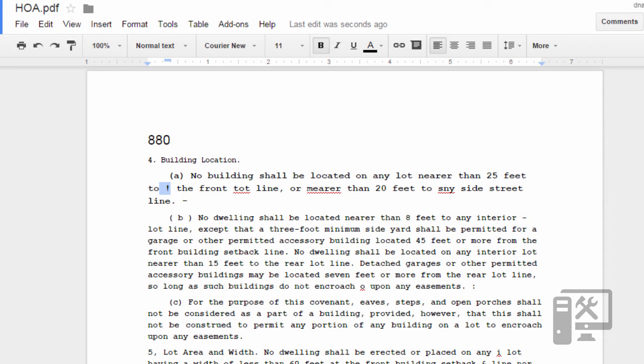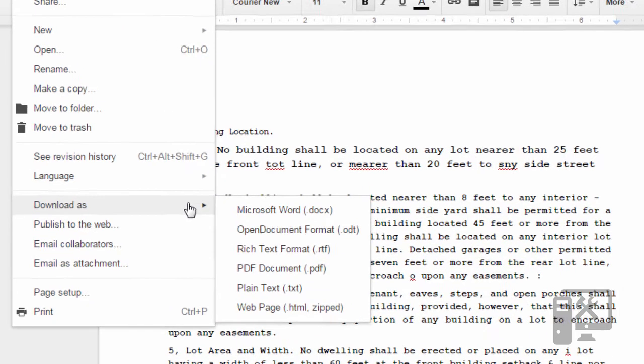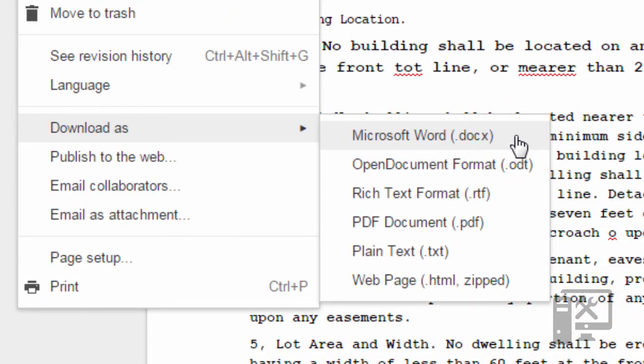And then it is in Word. If you want to download it as a Word file so that you can use it on your computer instead of through Google Drive, click File, Download As, and then Microsoft Word Document.